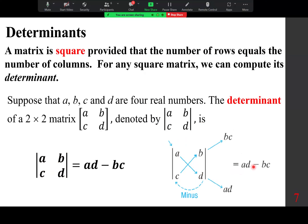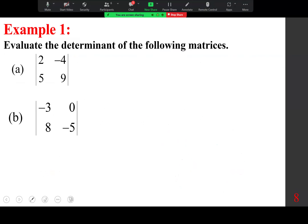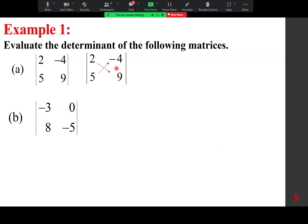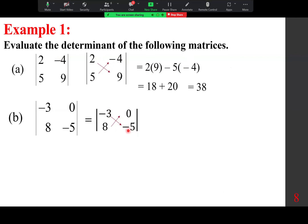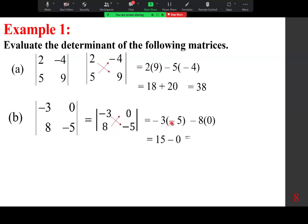To evaluate a 2x2 determinant: using the cross product gives 2 times 9 minus 5 times negative 4 — this is 18 plus 20, which adds up to 38. For the second example: negative 3 times negative 5 minus 8 times 0 — this gives 15 minus 0, so the result is 15.